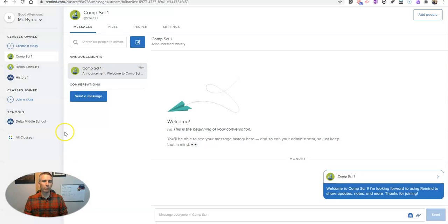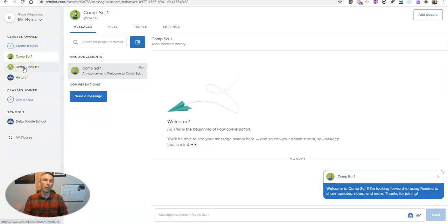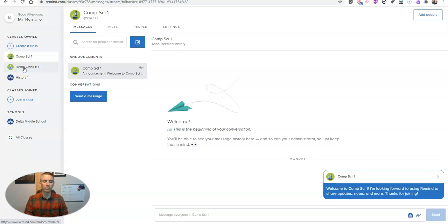Let's go ahead and take a look here at my demo Remind account. You can see I have three classes in here, and I want to send the same message to all three classes.